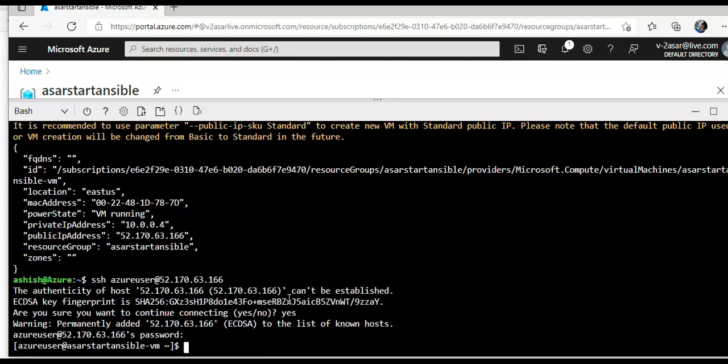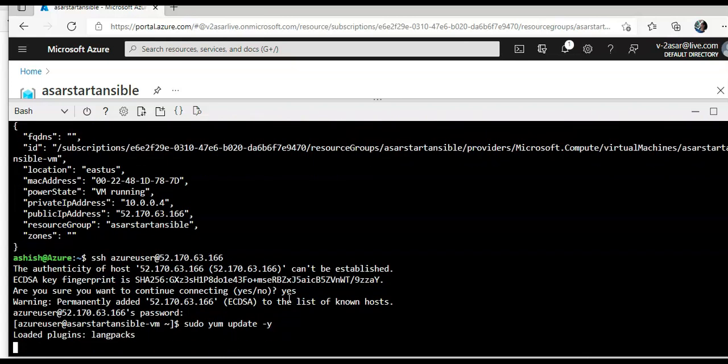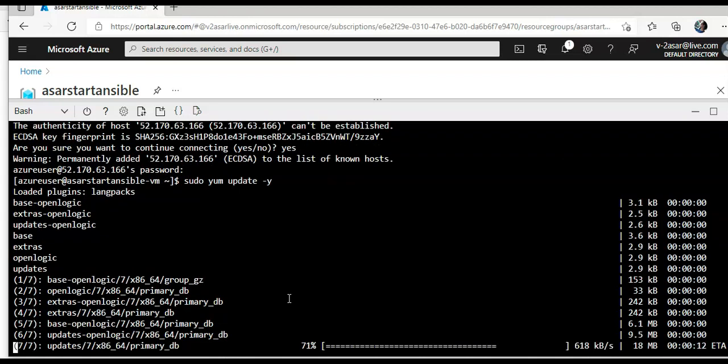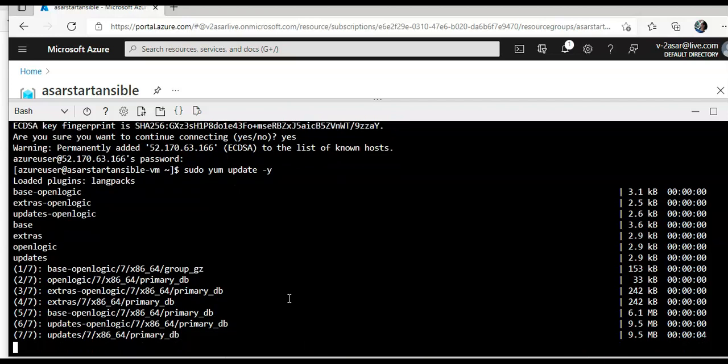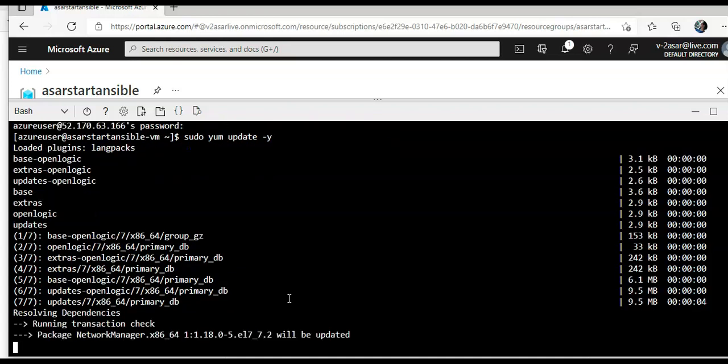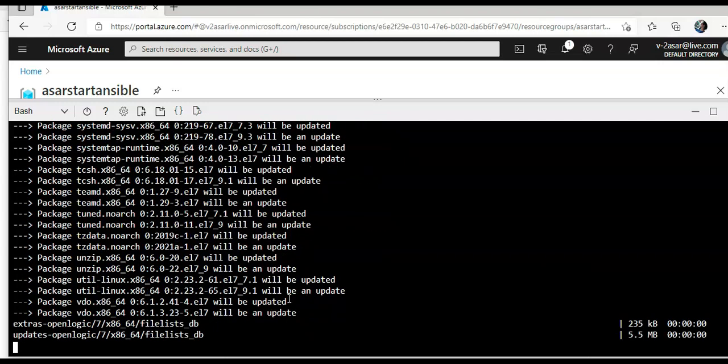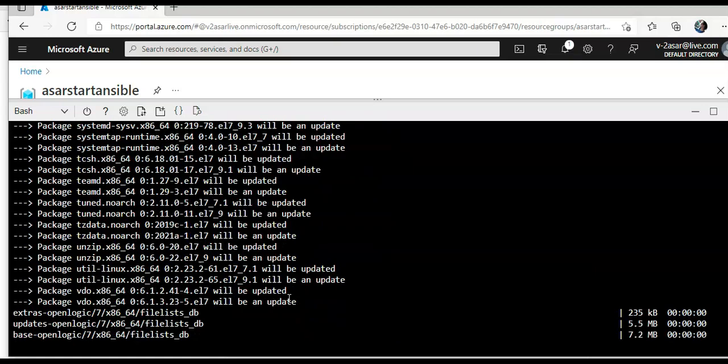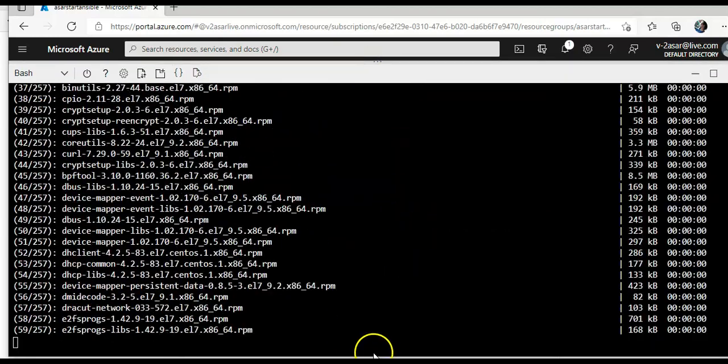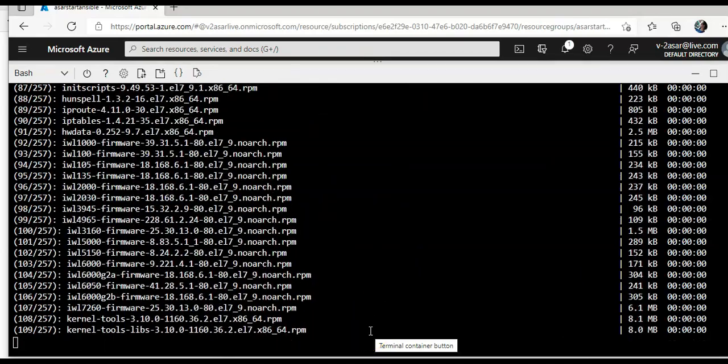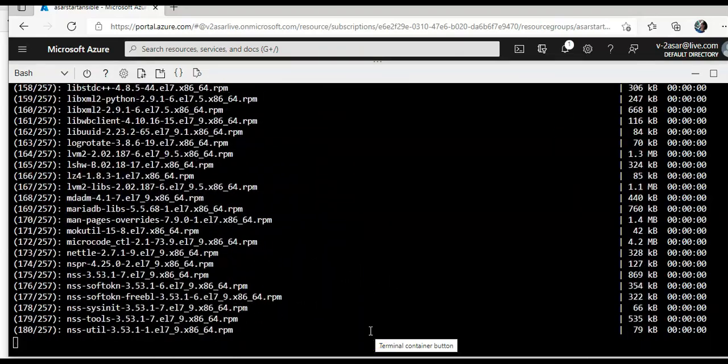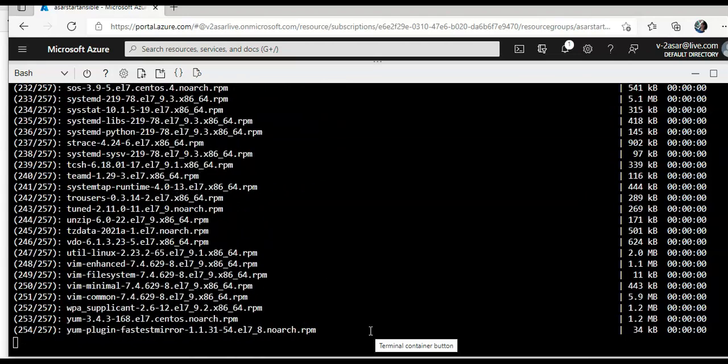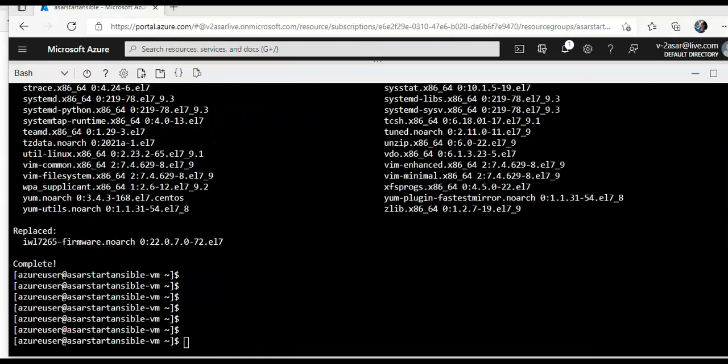So I will do sudo yum update dash y. It is installing all the updates. Okay, it's taking its time, it will take few more seconds before it completes. Installing all the updates.